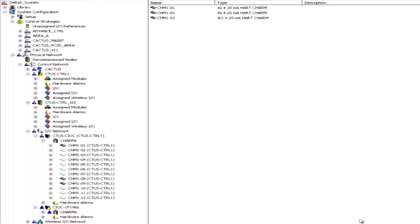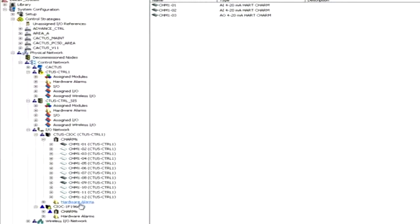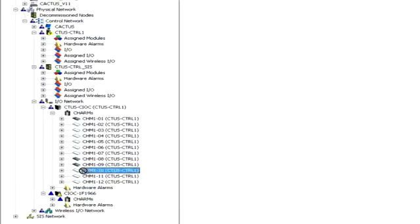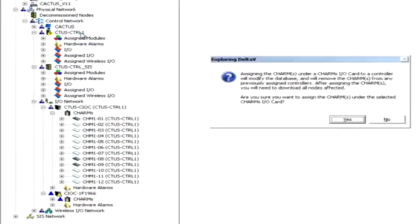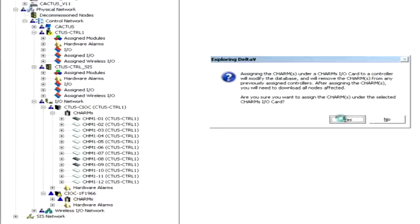All CHARMS could be assigned to a controller by dragging and dropping the CIOC to a particular S-series controller. This could be done also for individual CHARMS.